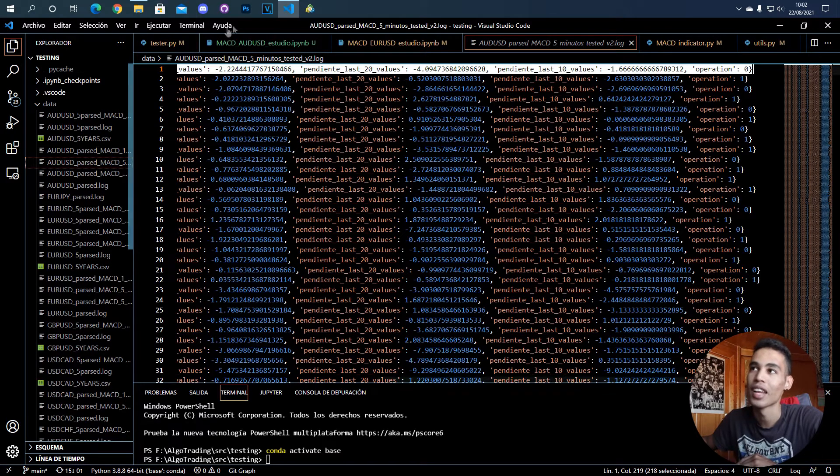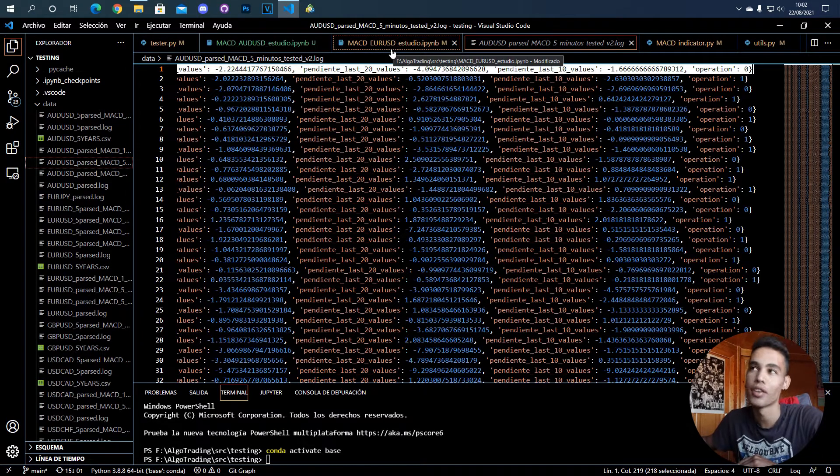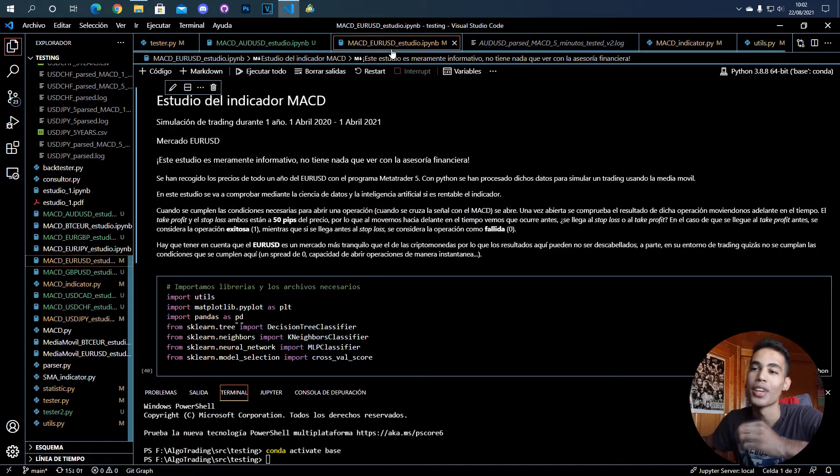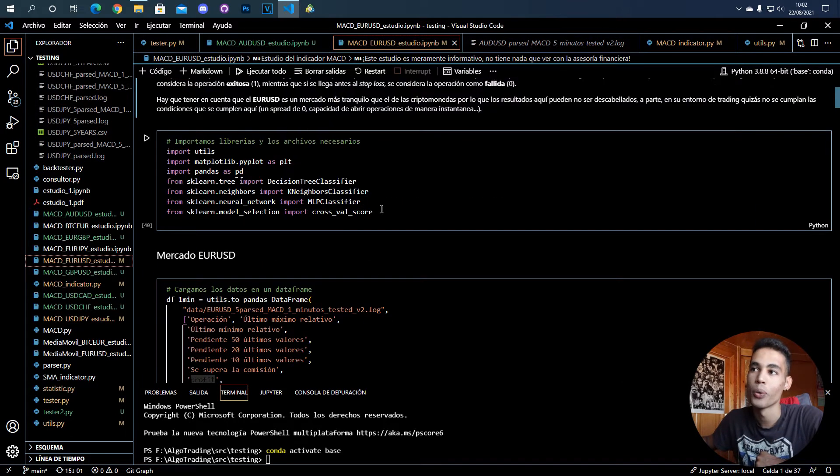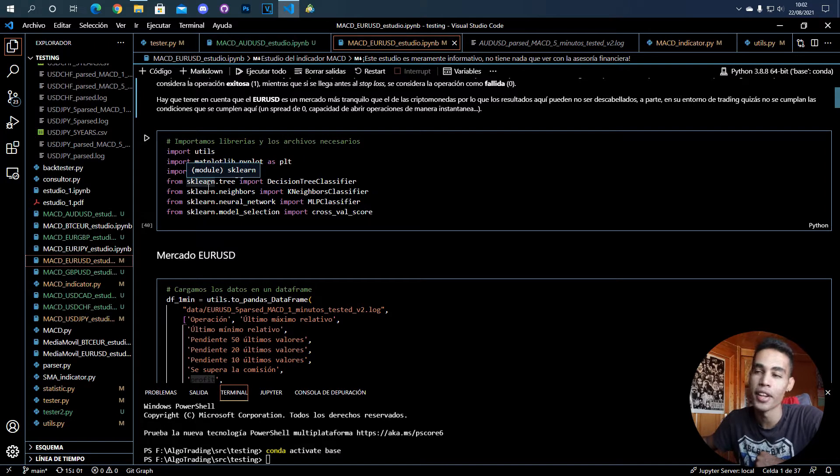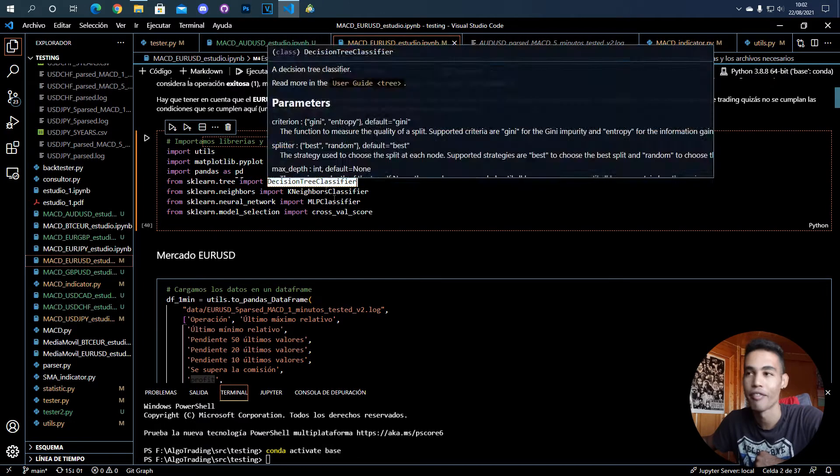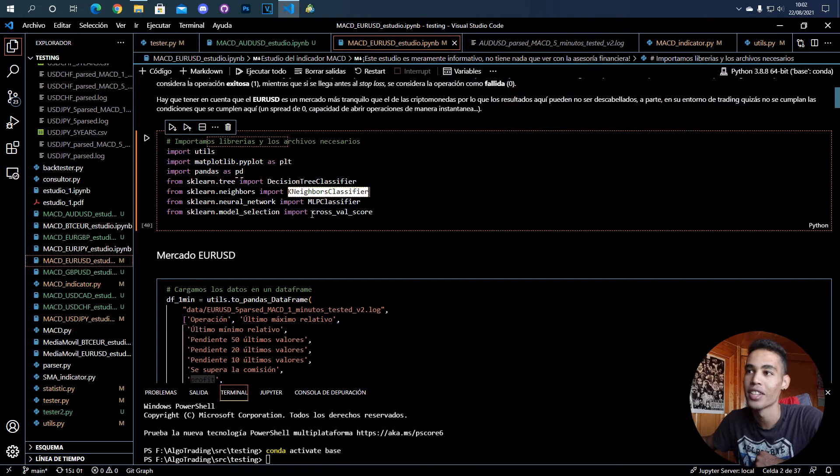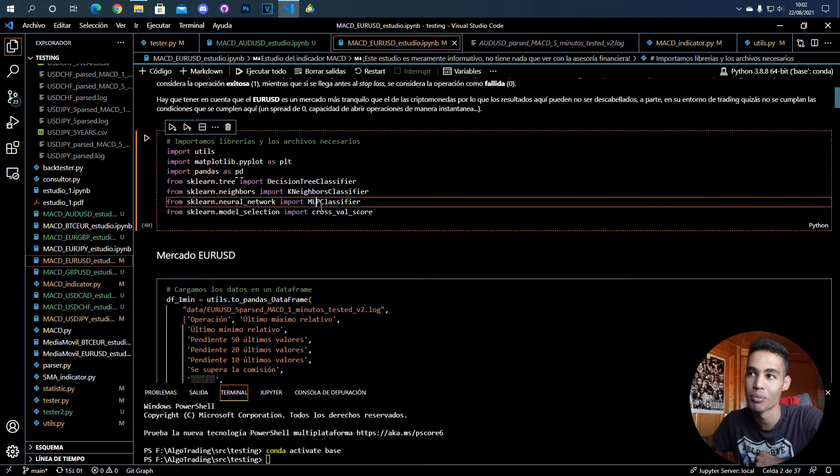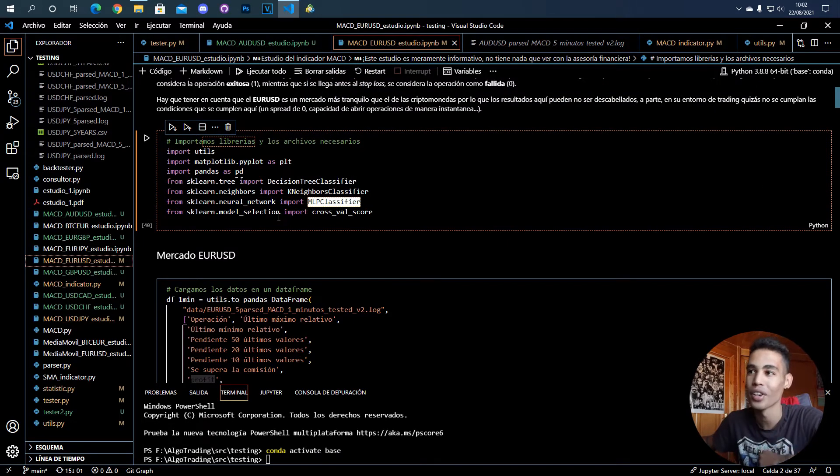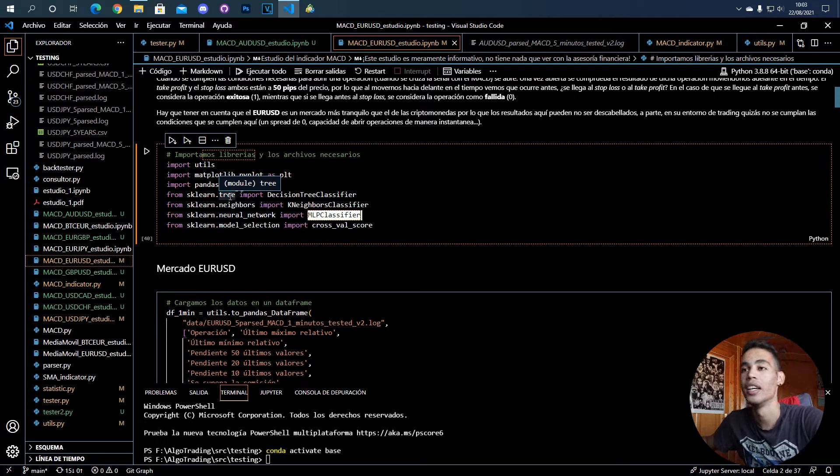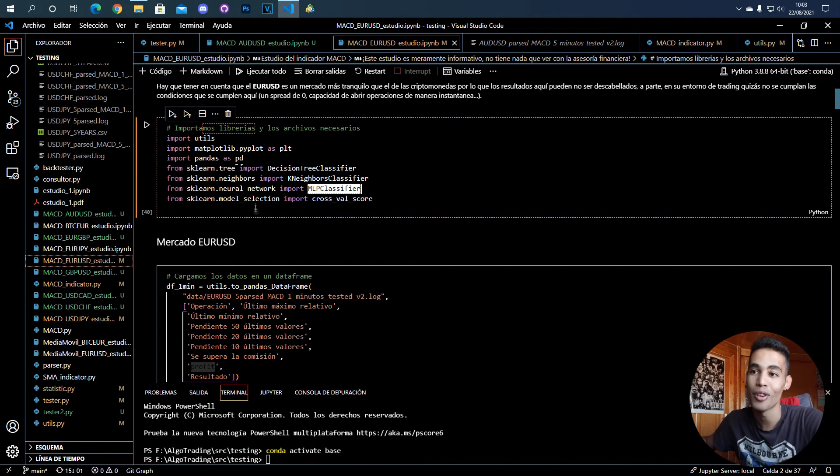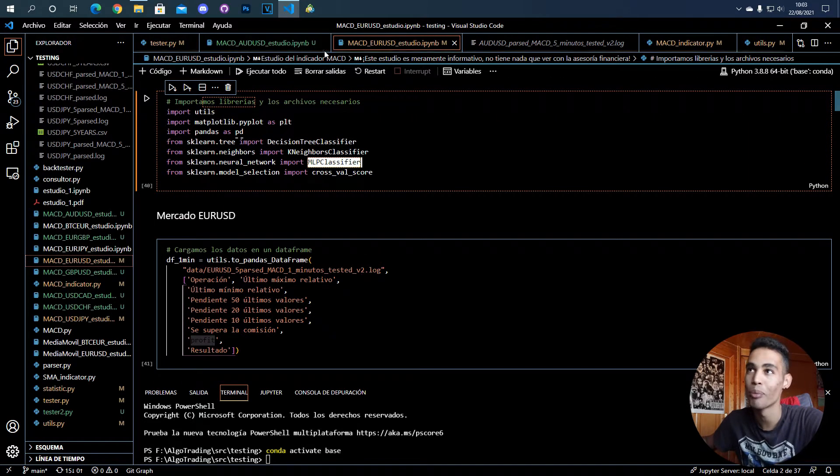First, I like to use Jupyter notebooks for this because you can see a lot of things. Here we are going to use the sklearn library and this library has a lot of things with artificial intelligence, including a decision tree classifier, k-neighbors classifiers, and a multi-layer perceptron classifier also known as a neural network. This library needs a pandas data frame.